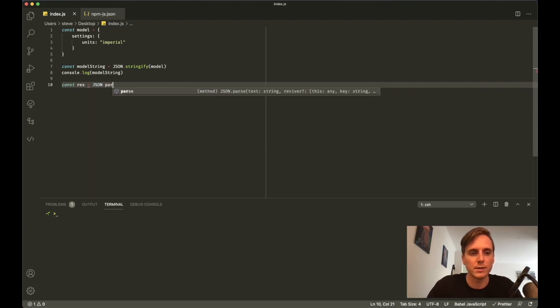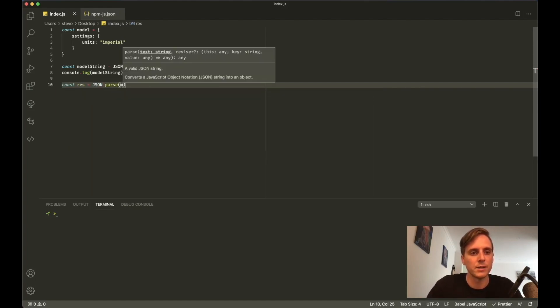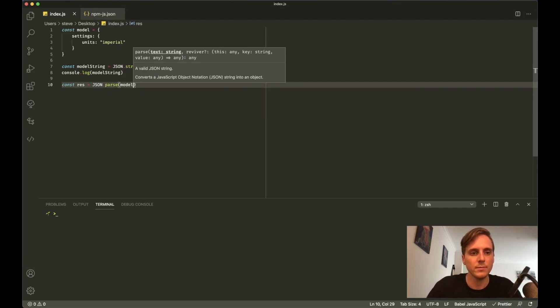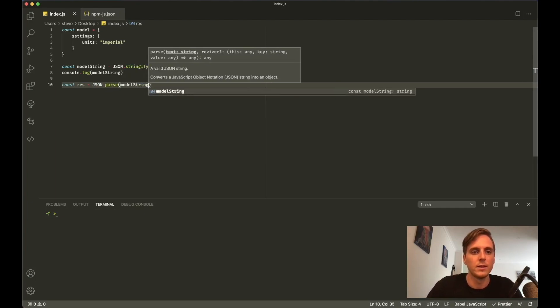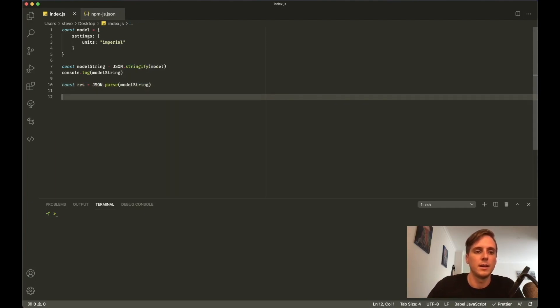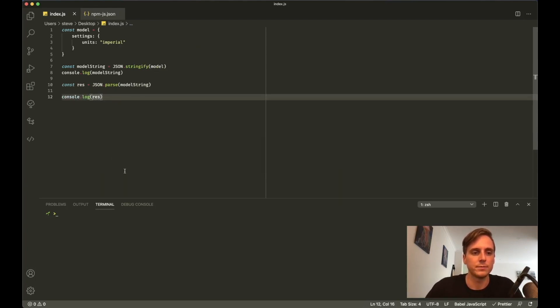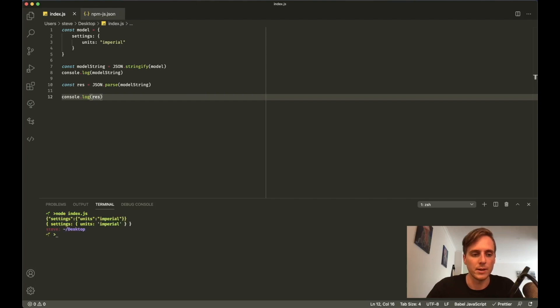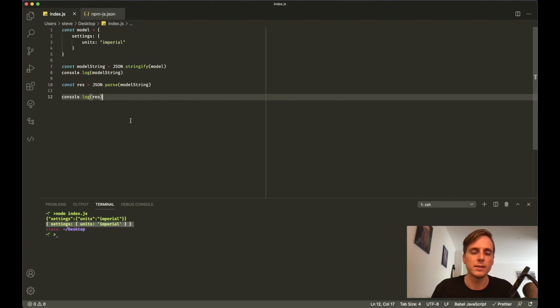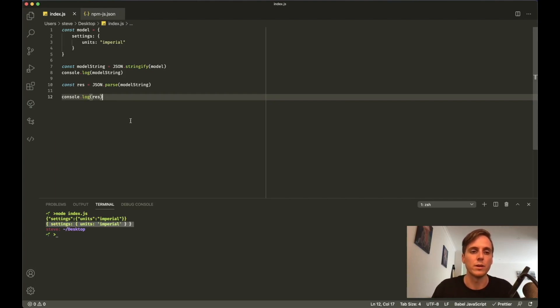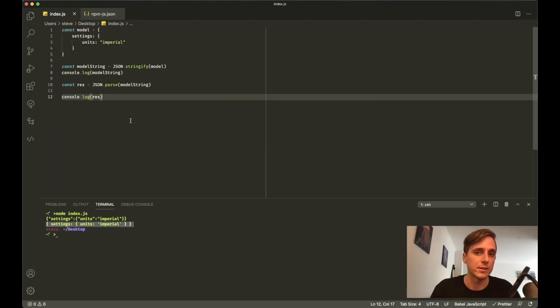Now you'd actually get much more useful data than that, but for the sake of this demonstration it'll work just fine. So we'll say const response is equal to JSON.parse and pass in the modelString. We know that modelString is a JSON string, so then we can also print that out and run that command again. And now you can see it's been parsed back into an object.